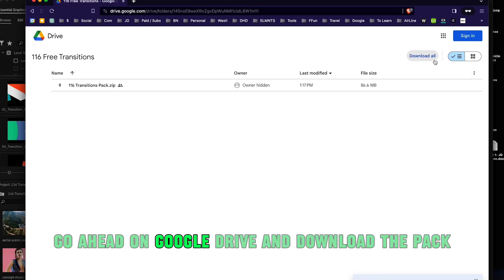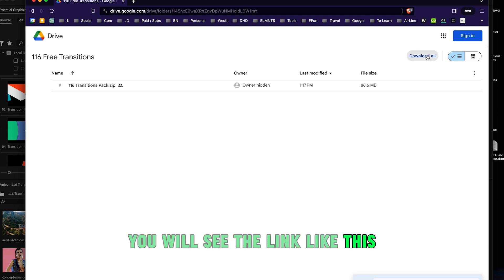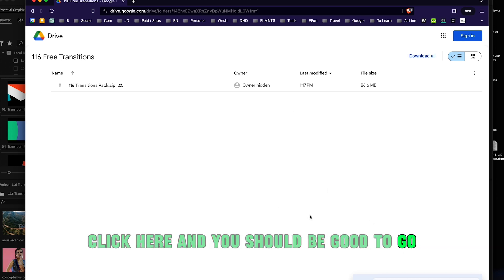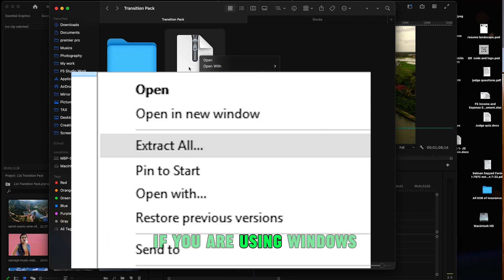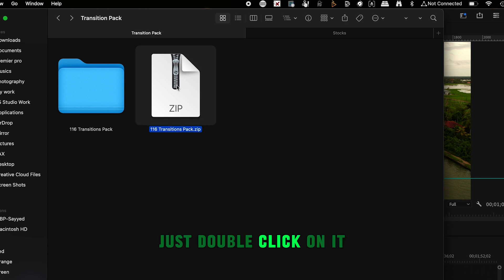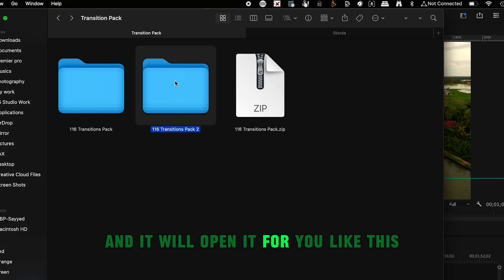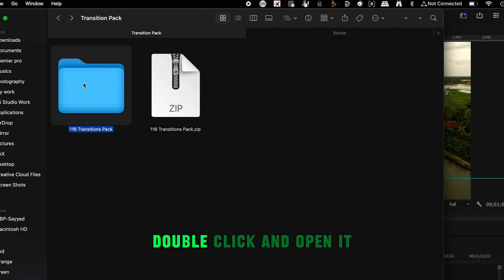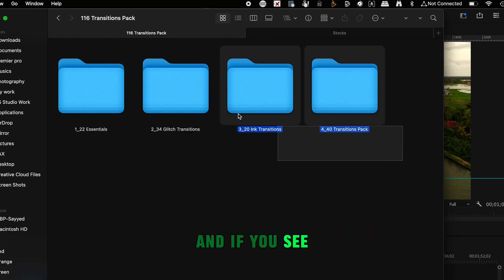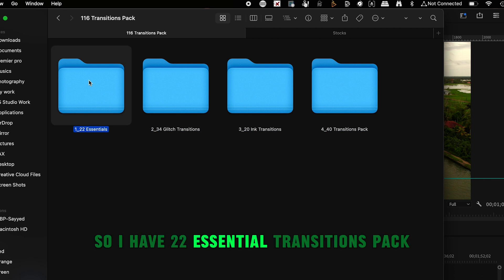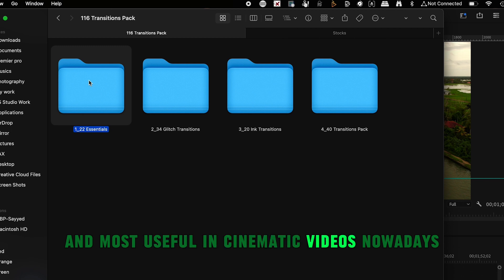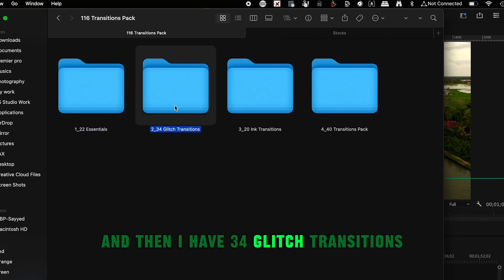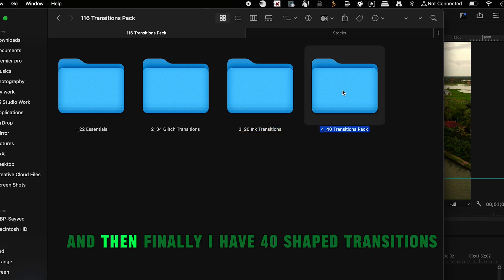Click on the link in the description, go to Google Drive, and download the pack. Once downloaded, you'll have a zip file. Right click and extract here on Windows, or on Mac just double click and it will open. Inside you'll see four categories: 22 essential transitions, 34 glitch transitions, ink drop transitions, and 40 shape transitions.